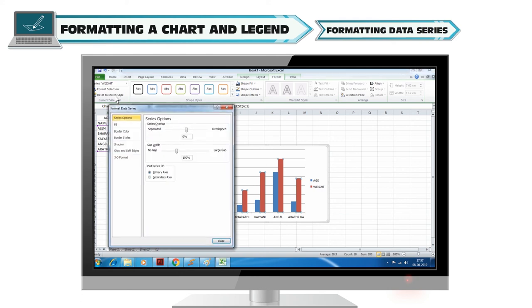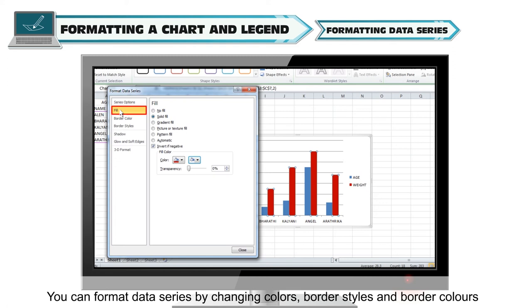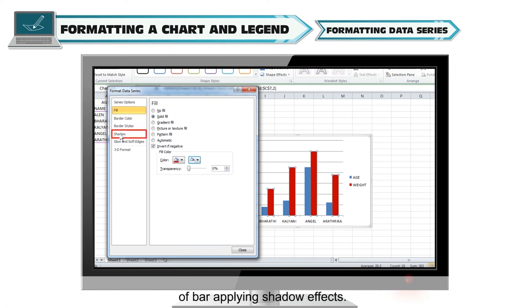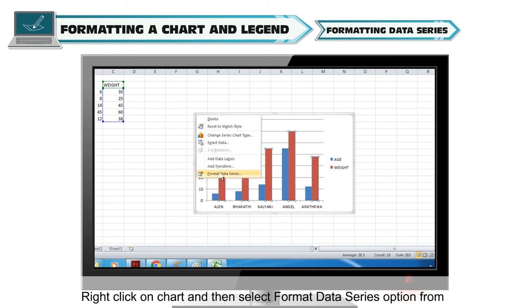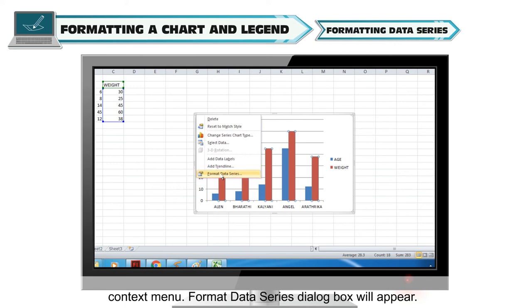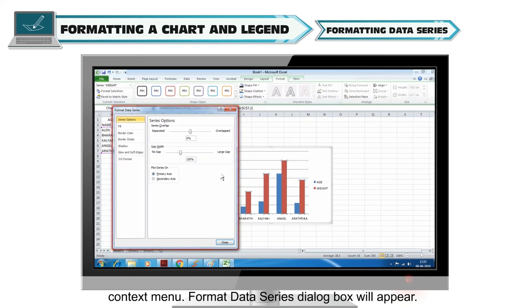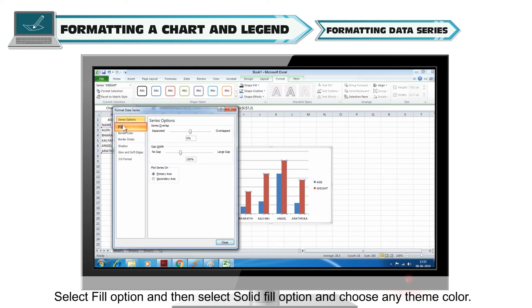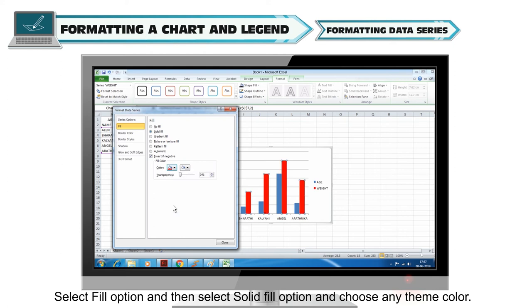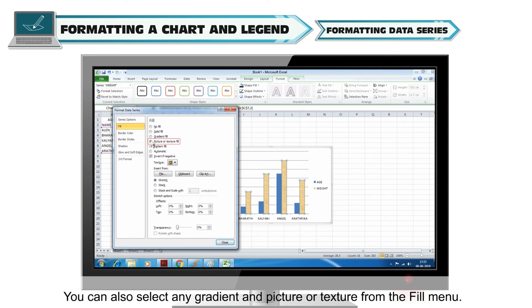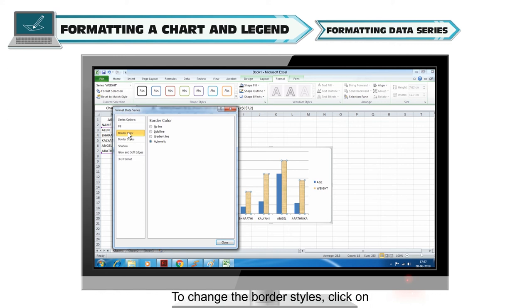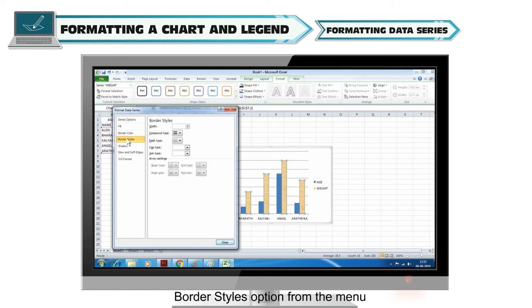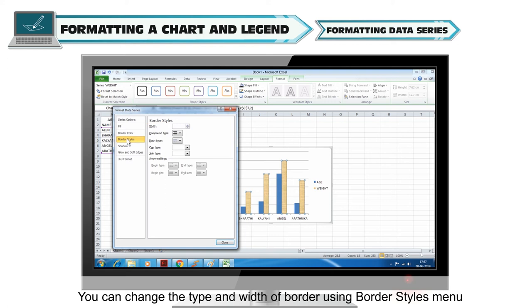Formatting data series: You can format data series by changing colors, border styles, and border colors of bars, and applying shadow effects. To format data series, right-click on the chart and select Format Data Series from the context menu. The Format Data Series dialog box appears. Select Fill, then Solid Fill, and choose any theme color. You can also select gradient, picture, or texture from the Fill menu. To change the border color, click on Border Color and select any option. To change border styles, click Border Styles and adjust the type and width of the border.